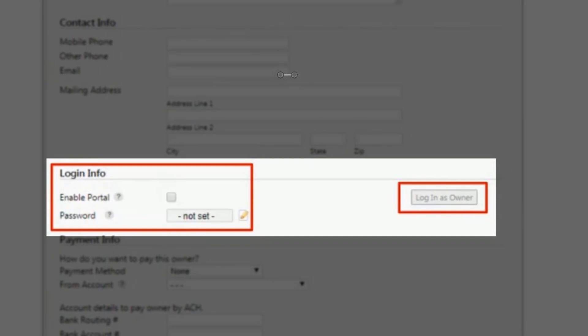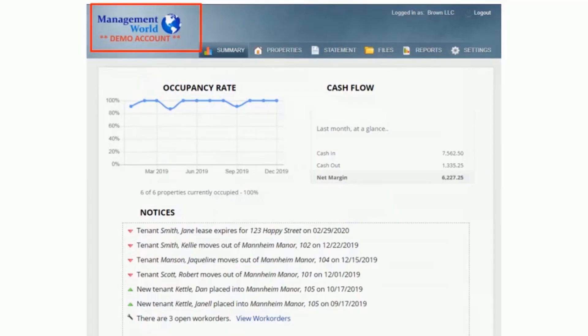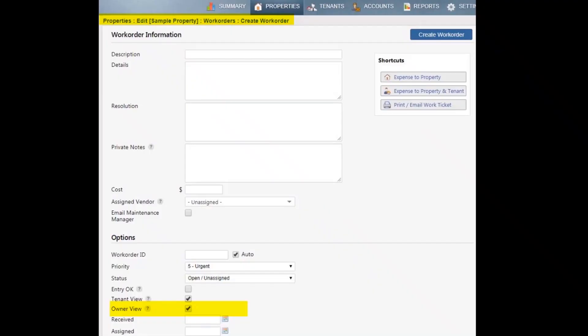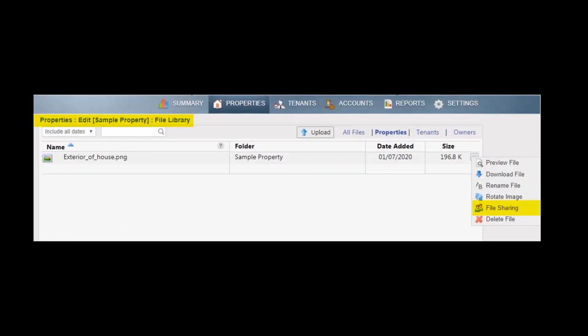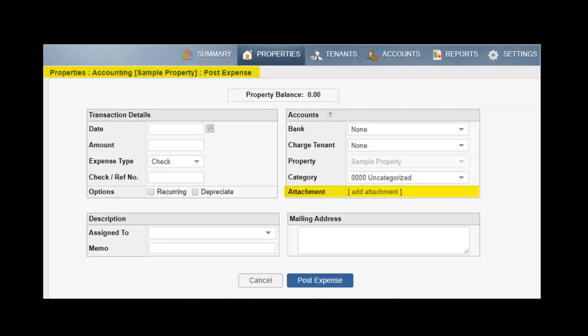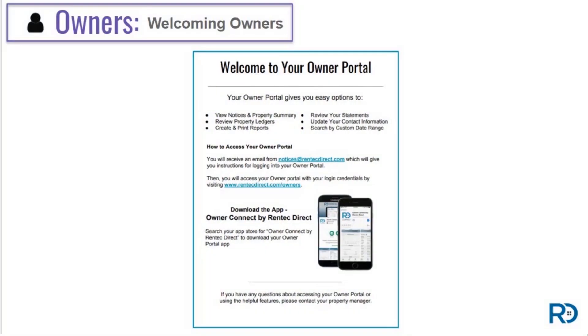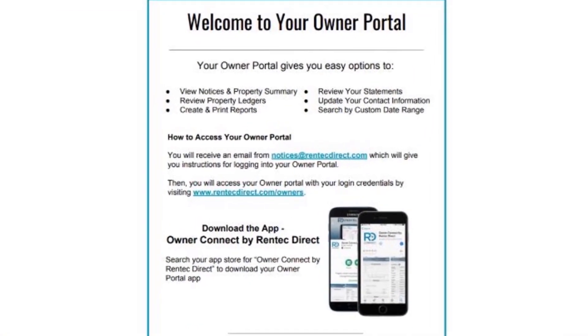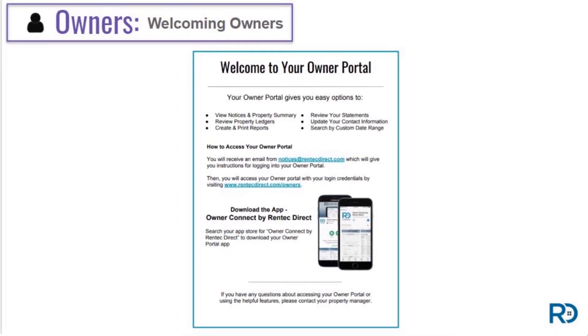At any time, you're able to view an owner's portal by using the Login as Owner button on this page. Here we have a sample owner portal. Notice the custom brand in the upper left corner, and you're able to add in your own logo to your program underneath your settings page in the branding section. The program default settings allow you to enable or disable sharing maintenance requests or reports in the owner portal. You will also be able to decide with each maintenance request and added file and attachment if you want to share it to the property owner's portal. We've created a sample owner portal welcome letter for you to introduce your Rentec Direct tools to your property owners, and a link to this letter can be found in the knowledge base.